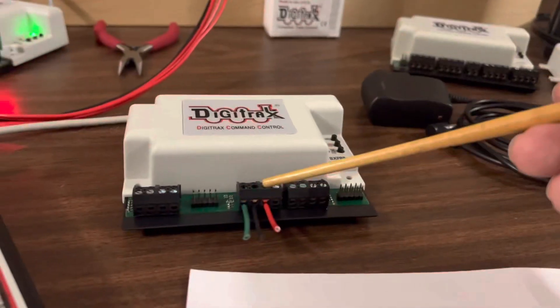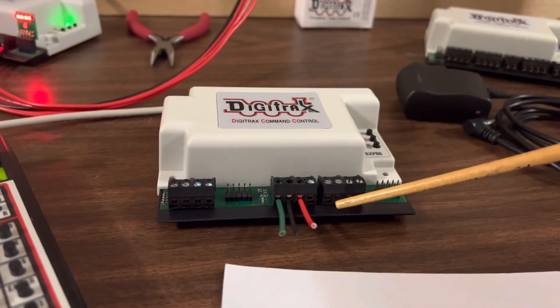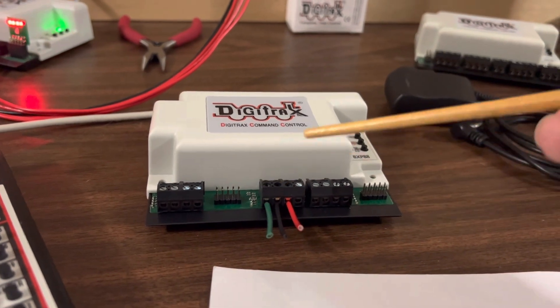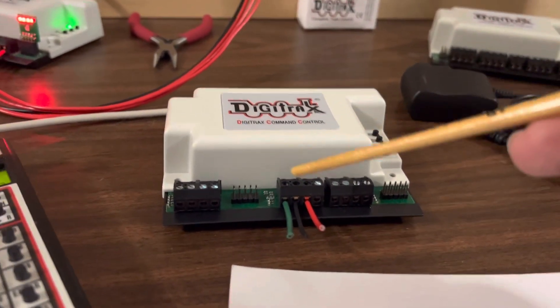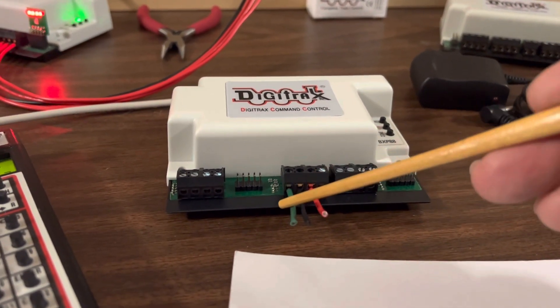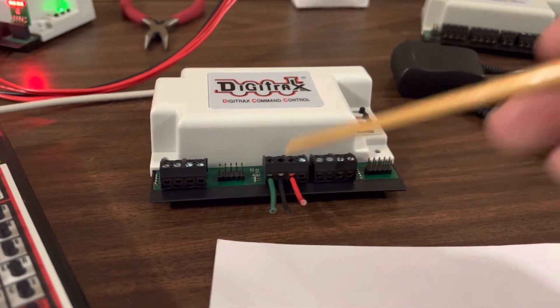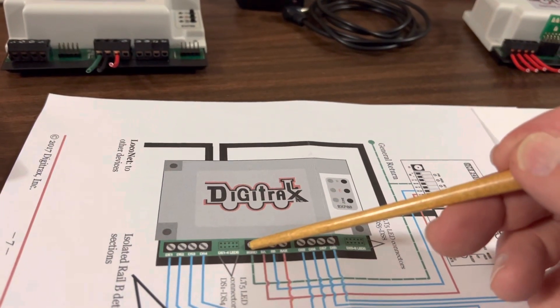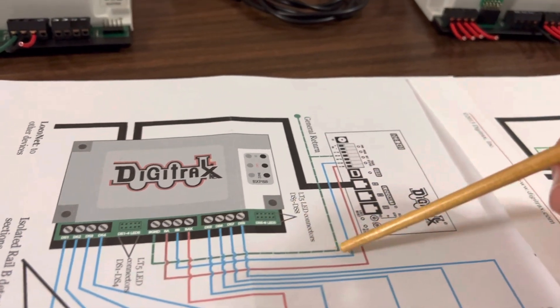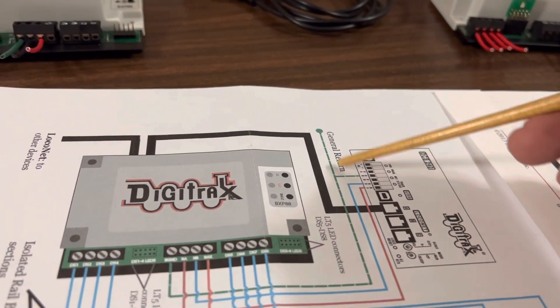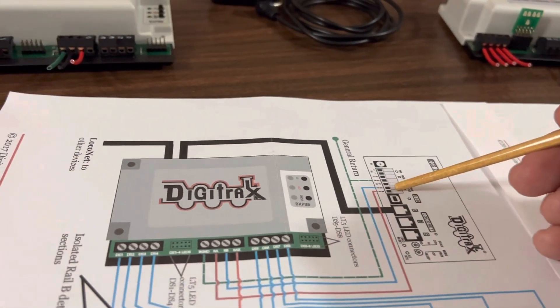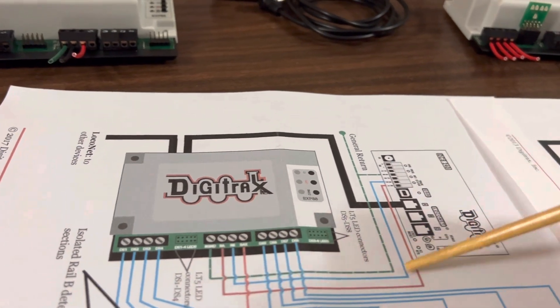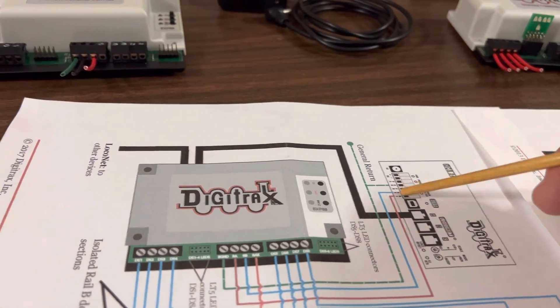Over here are the ones that go to your booster. And what got me is the fact, the green is basically pretty straightforward. It goes from ground to other grounds. But the other two go from rail A and rail B.